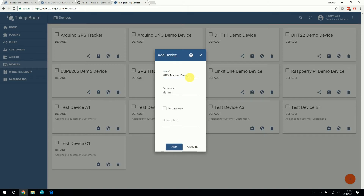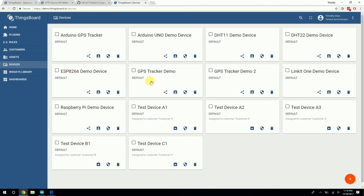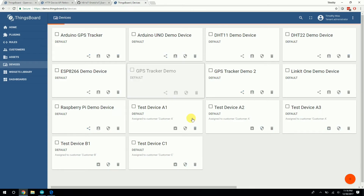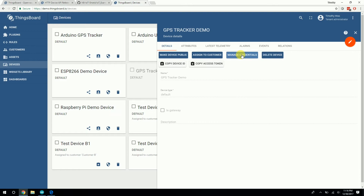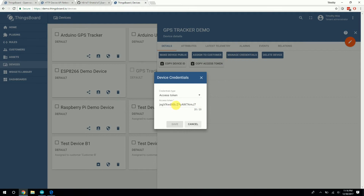I already had that device added — you can see it over here. What you want to do is click on the device and get the token ID by clicking Manage Credentials. The token is essentially analogous to the device ID used in Dweet.io — it identifies your device. So when you send data, it will send it to this device, the GPS tracker demo device. You can also change this to the IMEI number that the Arduino sketch generates based on the SIM 7000 module hardware.